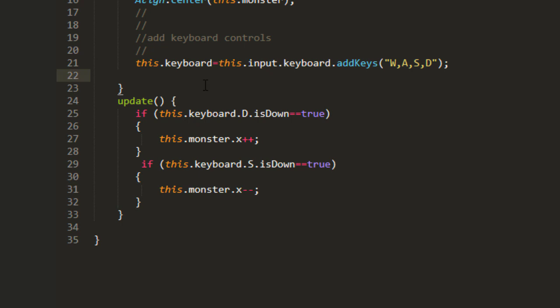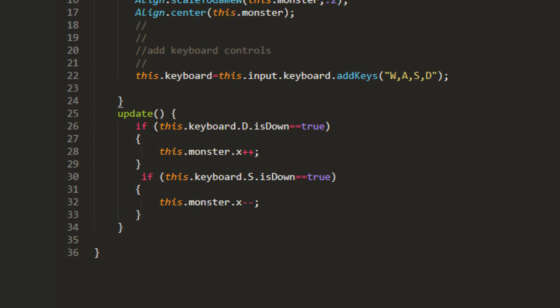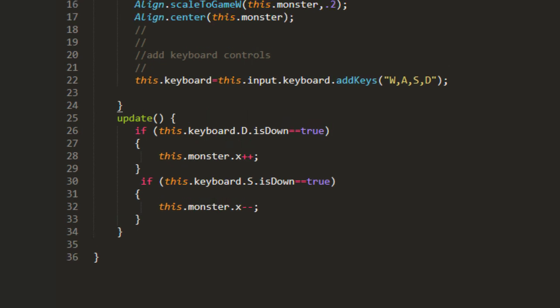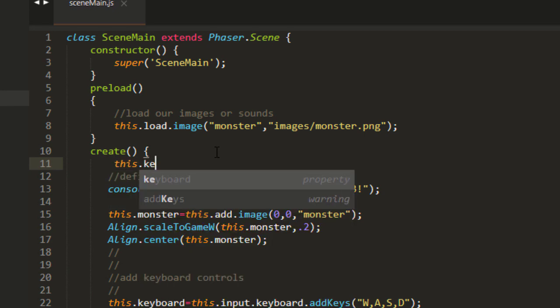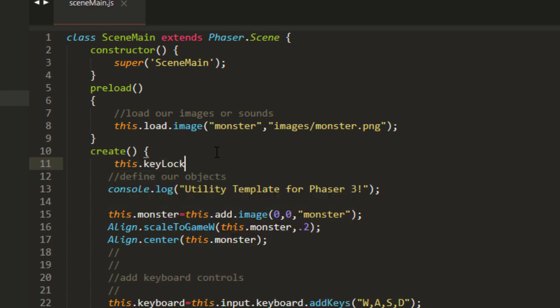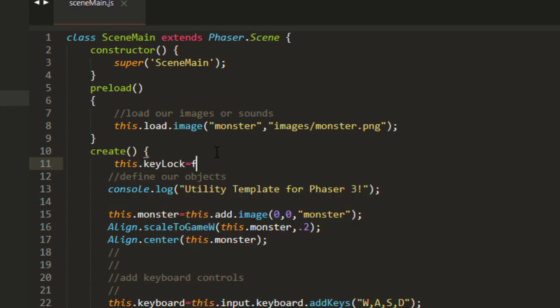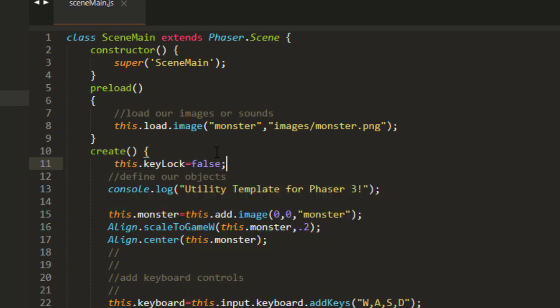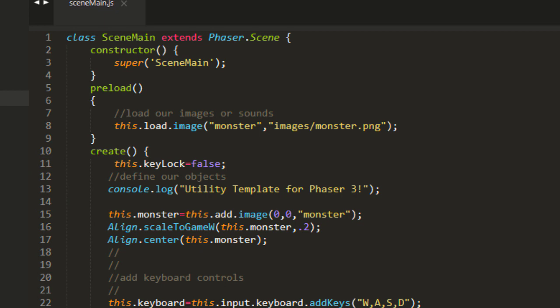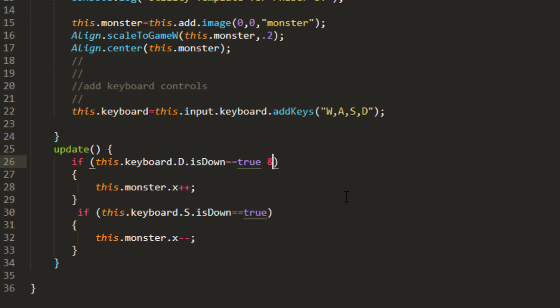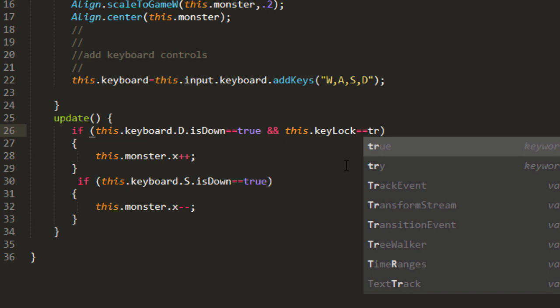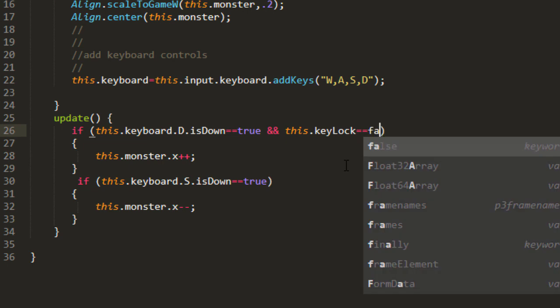Well, we can fix this by locking the player out until we're ready for them to do something else. In other words, don't let them push two keys at the same time. I'm going to create a variable up here at the top of create this key lock. And I'm going to say it equals false.